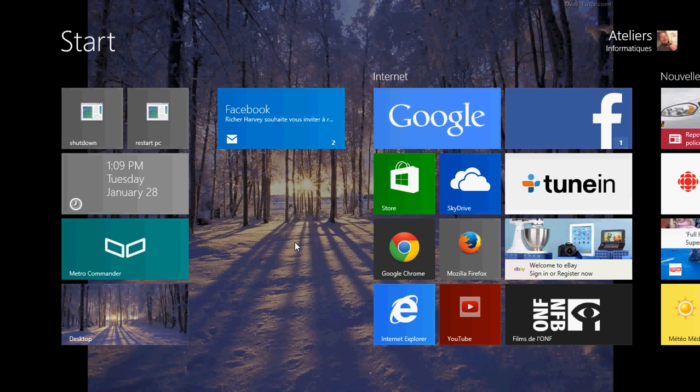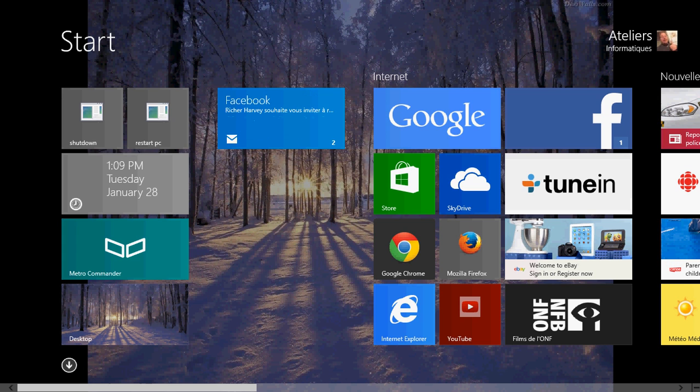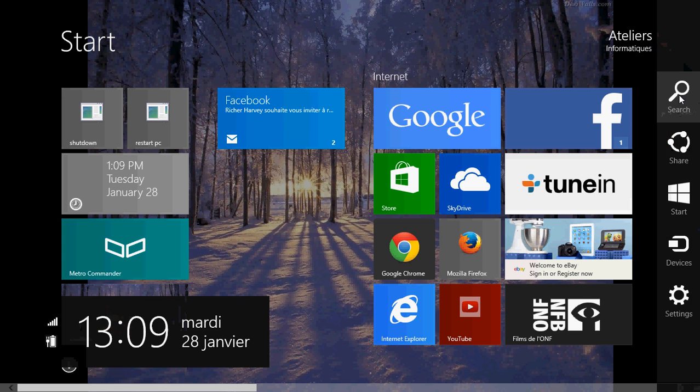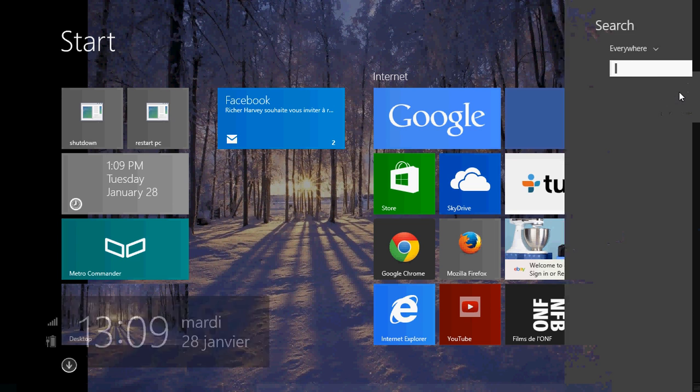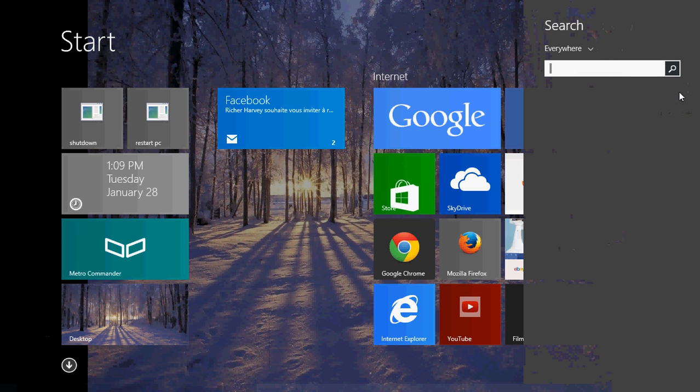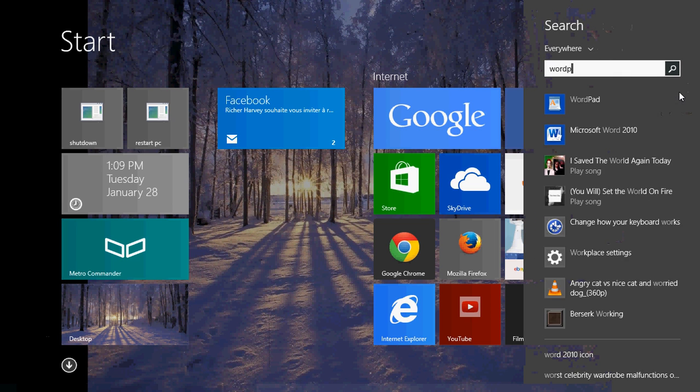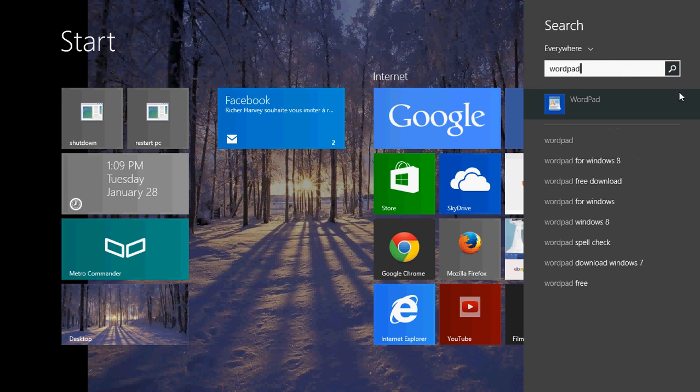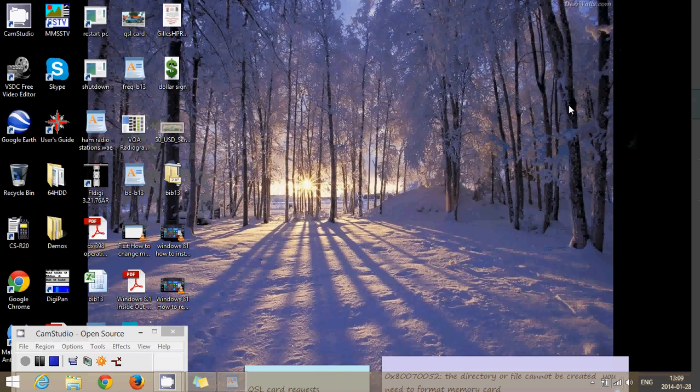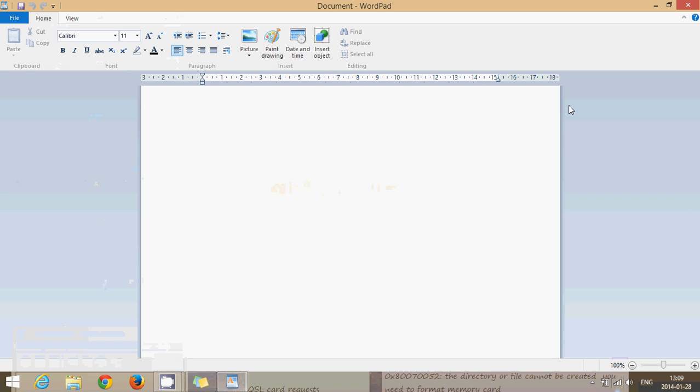To find it, all you have to do is go into your charms bar, click search, and just type WordPad. You will see that WordPad is there and you can click on it.